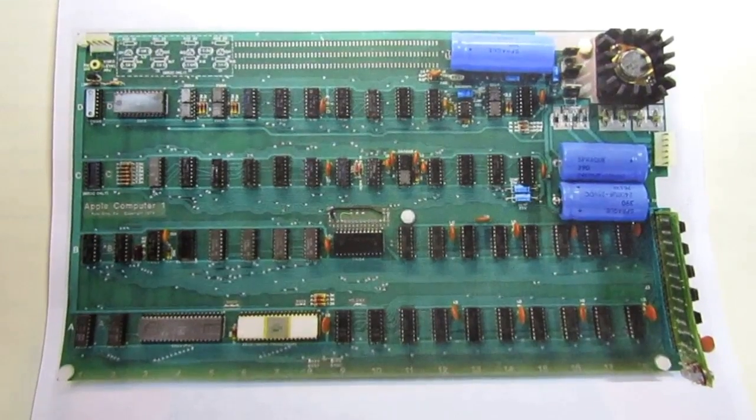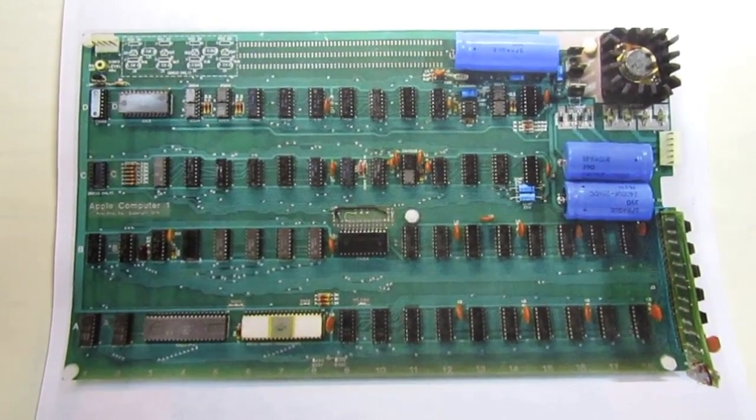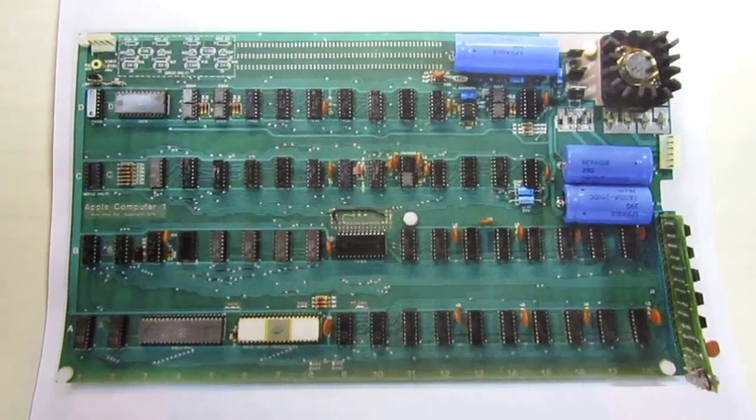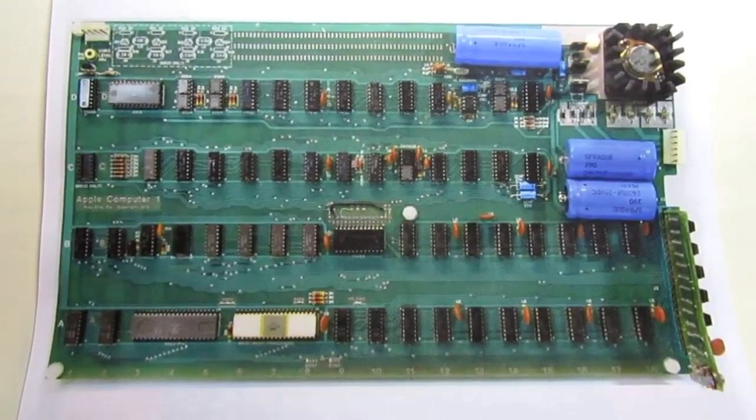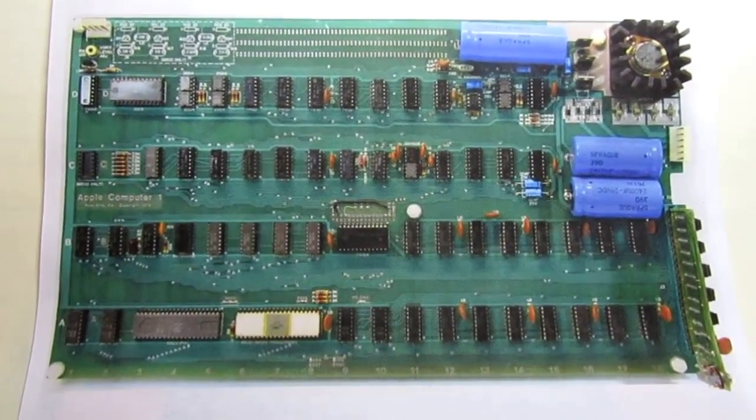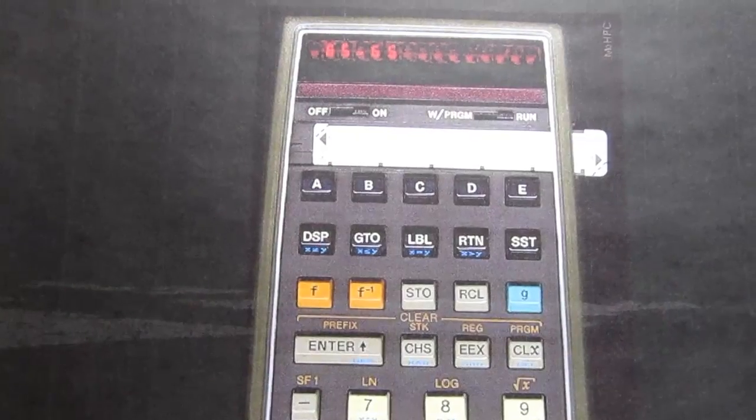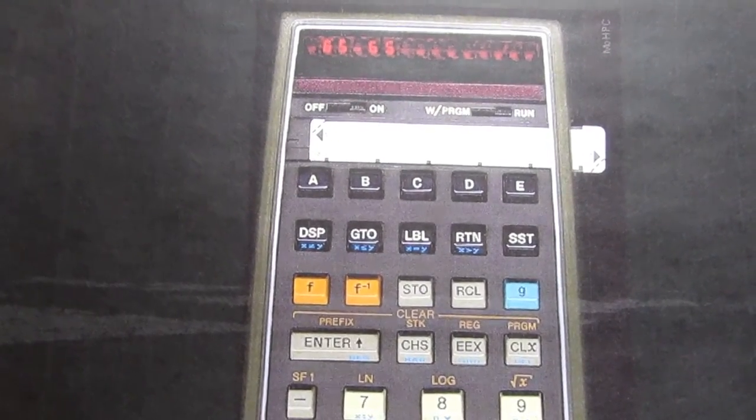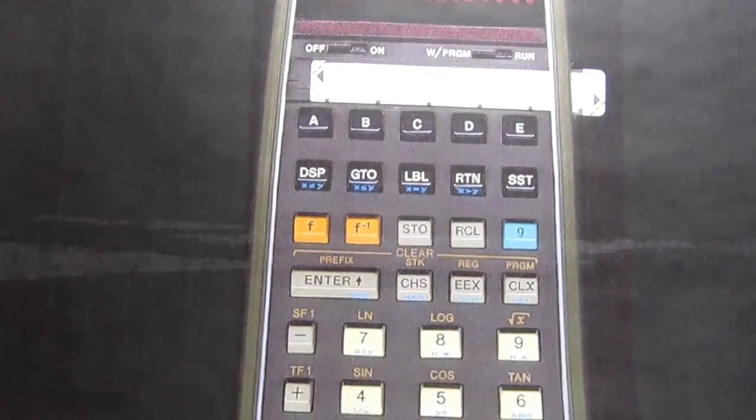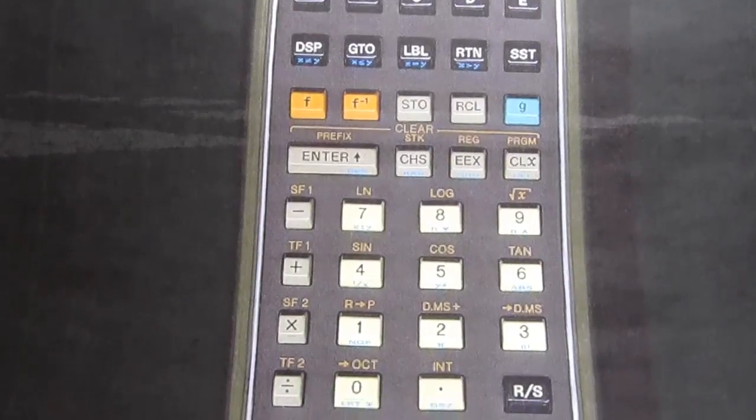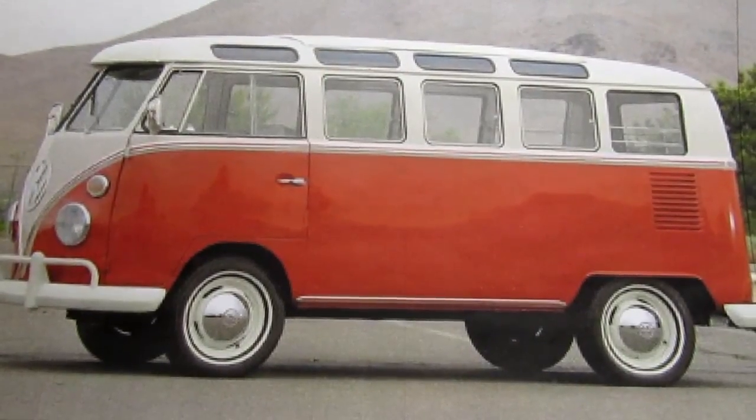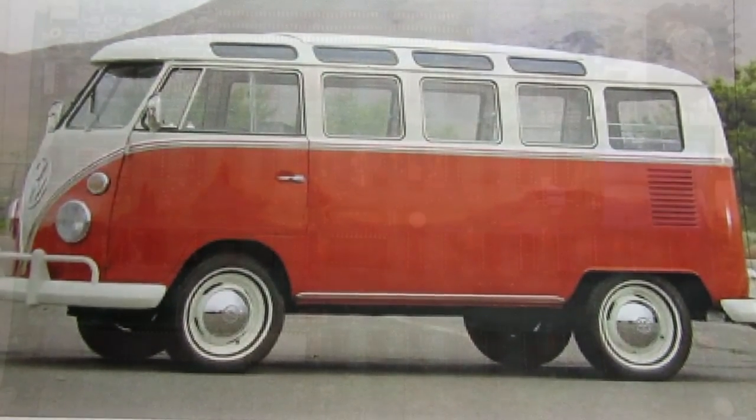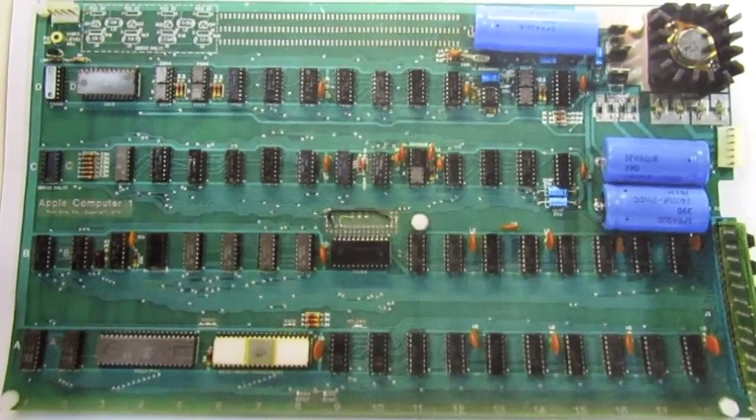In 1976, Steve Wozniak developed Apple's first product, called the Apple One. This was just a single circuit board of Steve's own design. To finance the production of the Apple One computer, Steve Wozniak sold his cherished HP 65 calculator, and his friend Steve Jobs sold his VW Microbus, and the Apple One became a reality.